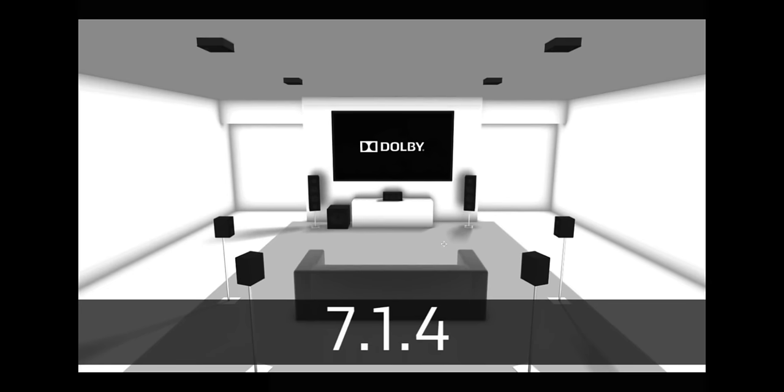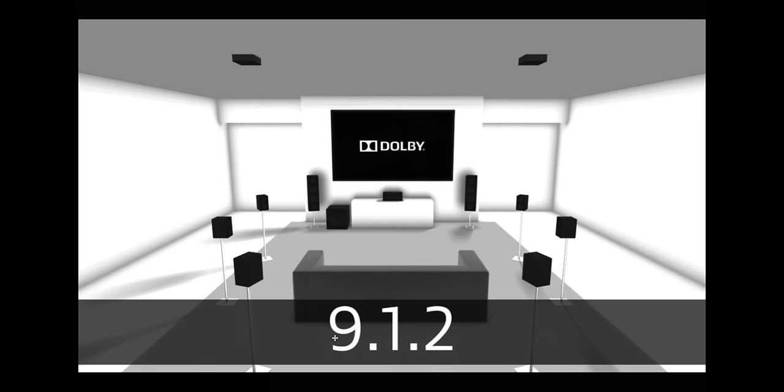Now there is one other configuration where this is a 9.1.2. And if you notice now, they add these two speakers that are kind of in front of the listening area, off to the side a little bit. So you definitely have this big circle of speakers. And we still have two height speakers or ceiling speakers for Atmos. This will also give you a very immersive movie theater experience.